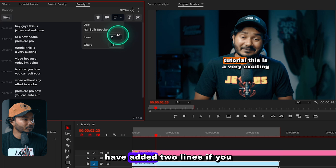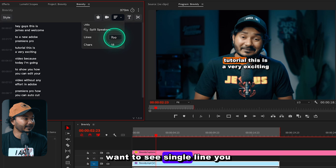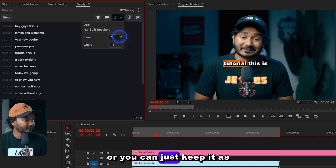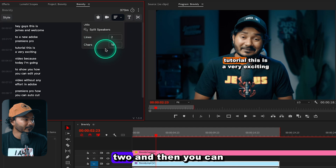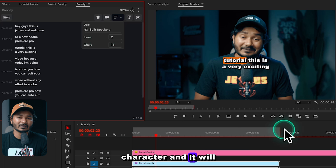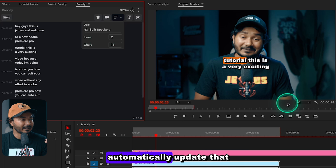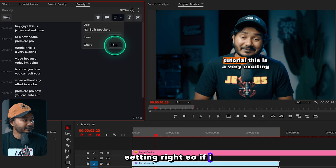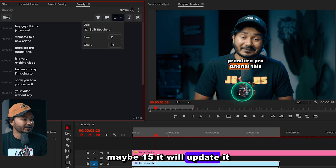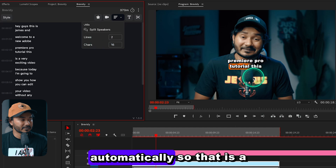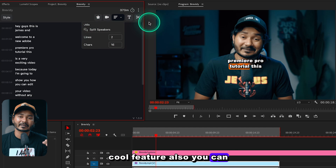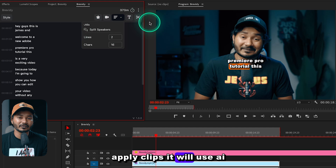You can customize the captions. Click here and you can change the number of lines — we have two lines set, but if you want a single line just decrease it to one. You can also increase or decrease the character count and it will automatically update that setting. If I decrease the character count to 15, it updates automatically — that's a cool feature.